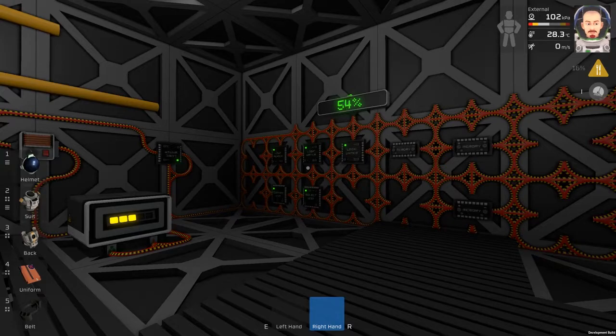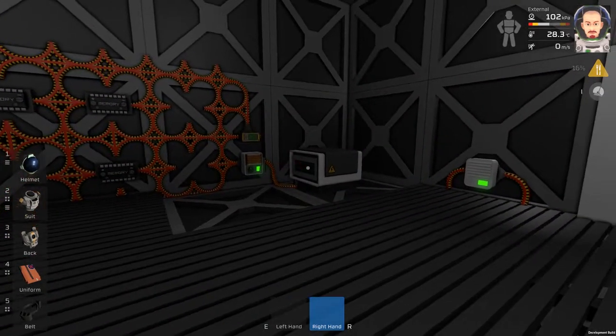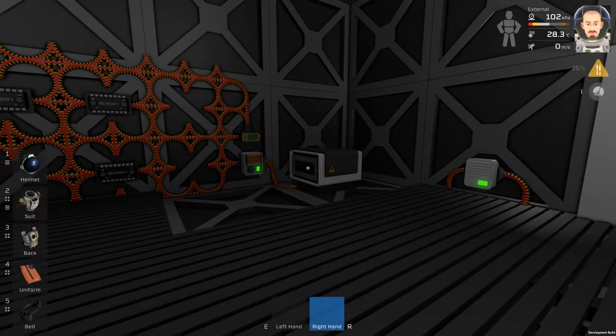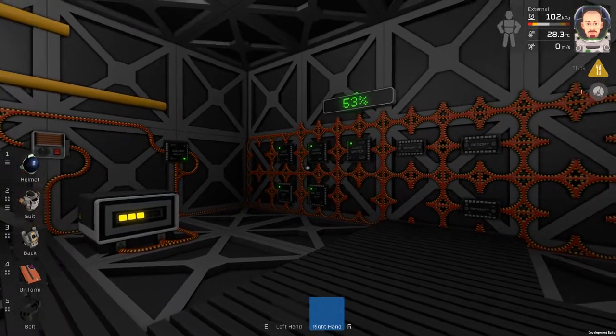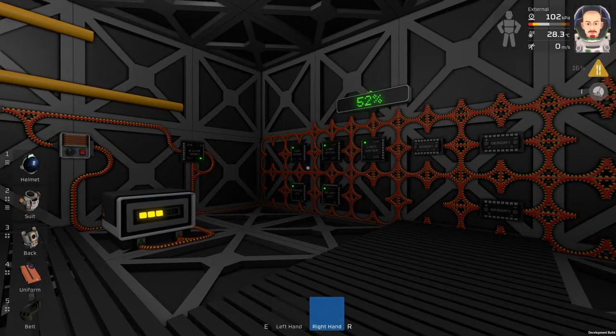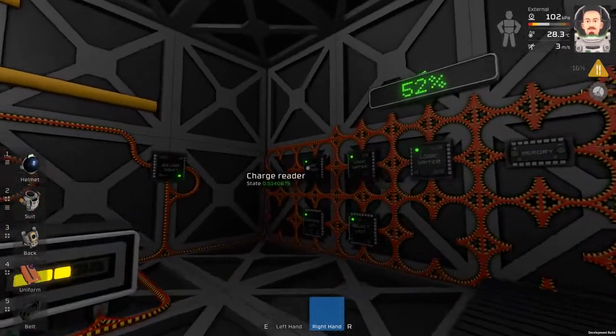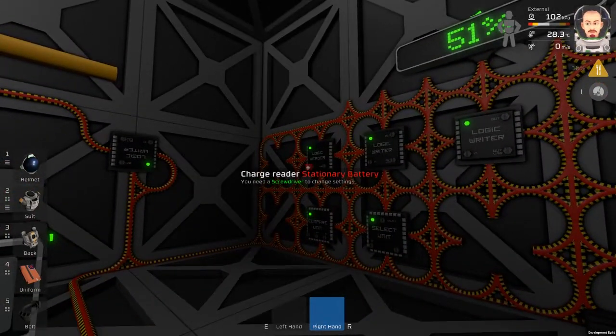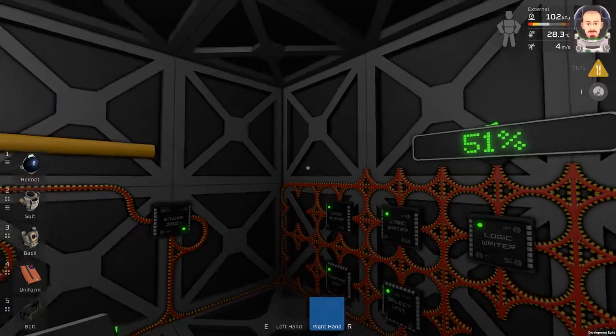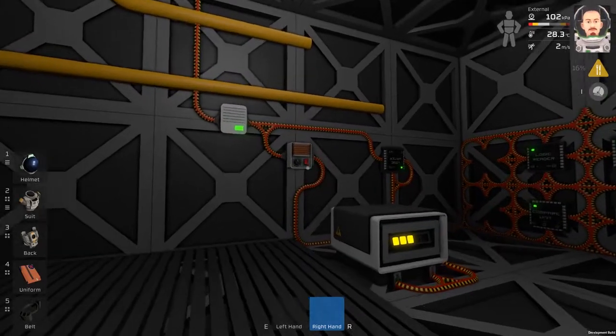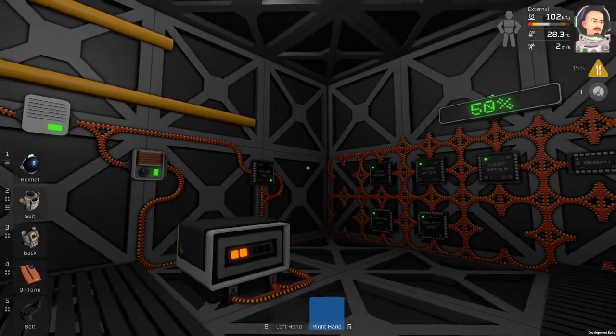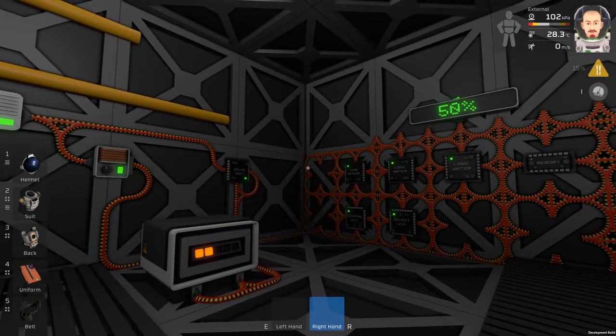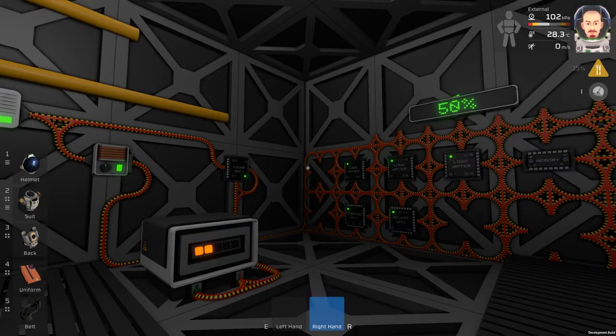So the power goes down and this battery is charging. When we hit 50 percent or 0.50 ratio, this transformer will kick on. And now it is running.